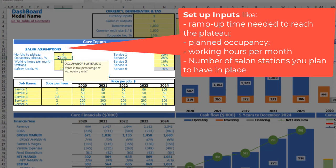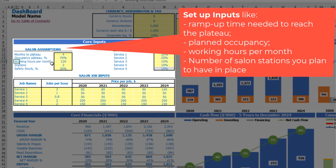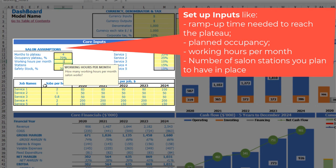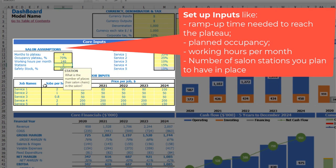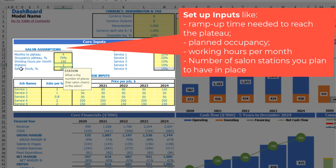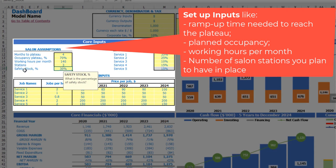Then you can input working hours per month — let's say 140. You can also input the count of stations you have in your salon, for example 3. Then you can input safety stock, which is related to extra products we will discuss later. For example, you will have a safety stock of 25% for your products.